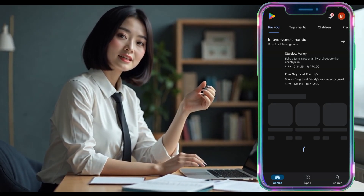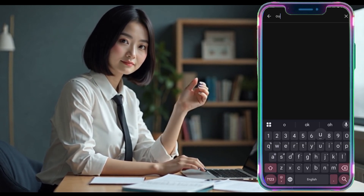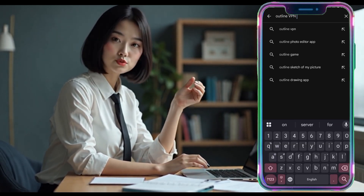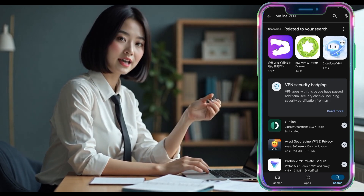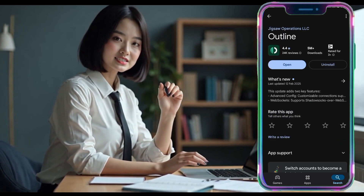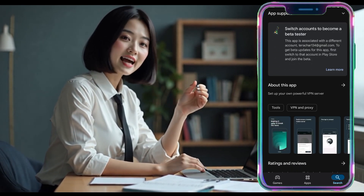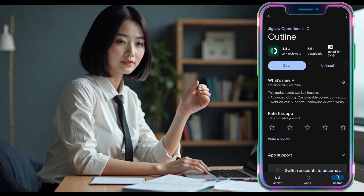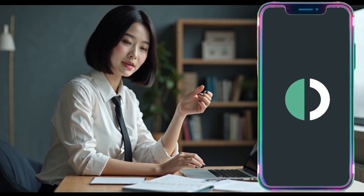Open the Google Play Store on your Android device and in the search bar type OutlineVPN. Press enter and from the search results, find and click on the OutlineVPN app to install it. The download and installation will take just a few moments. Once the app is installed, tap open to launch it.